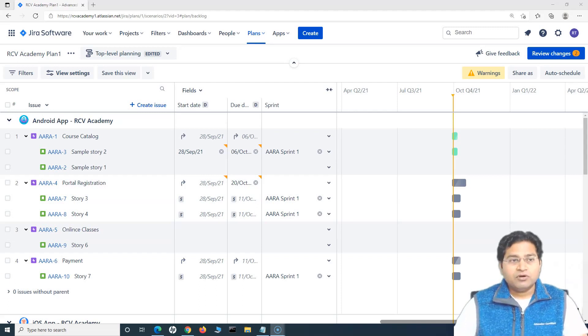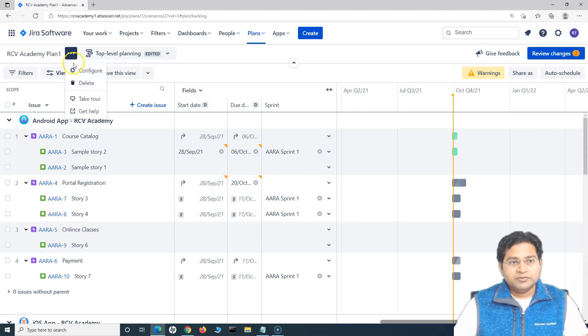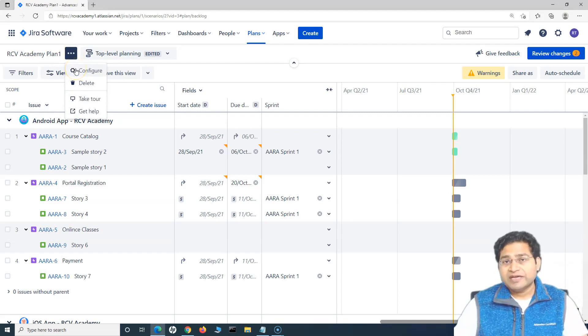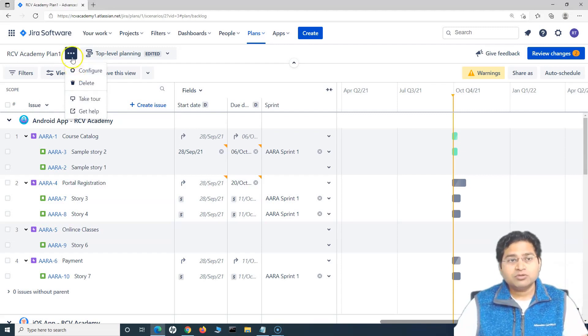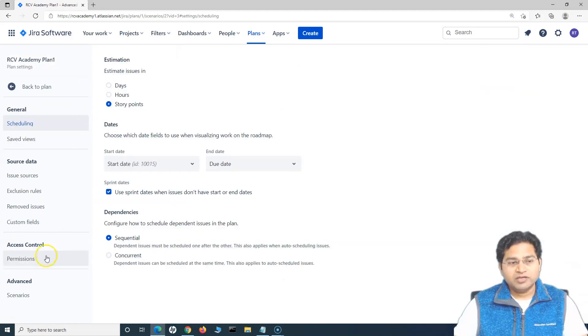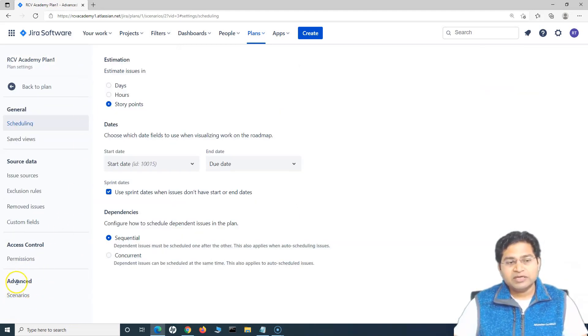By default, the different configuration, the what-if scenarios planning won't be enabled. In order to enable, you have to go to the three ellipses here, click on configure and you will see that there are planning scenarios. In the advanced section, you will see the scenarios.